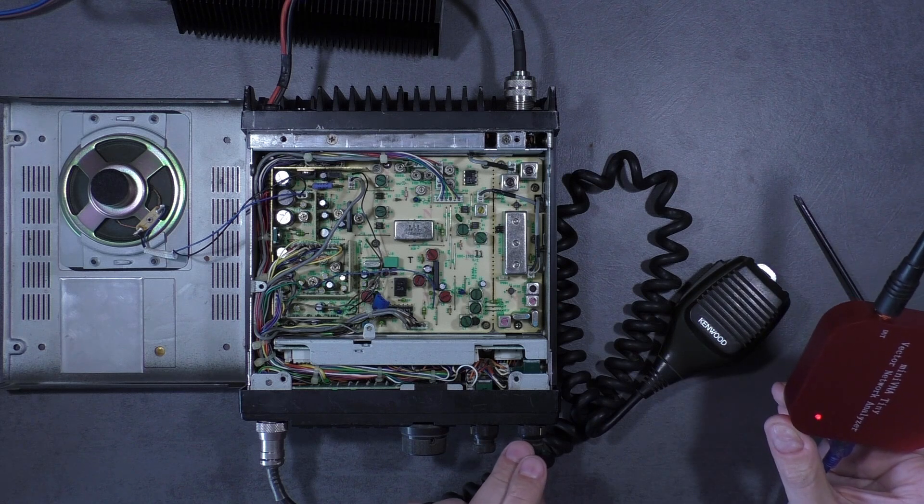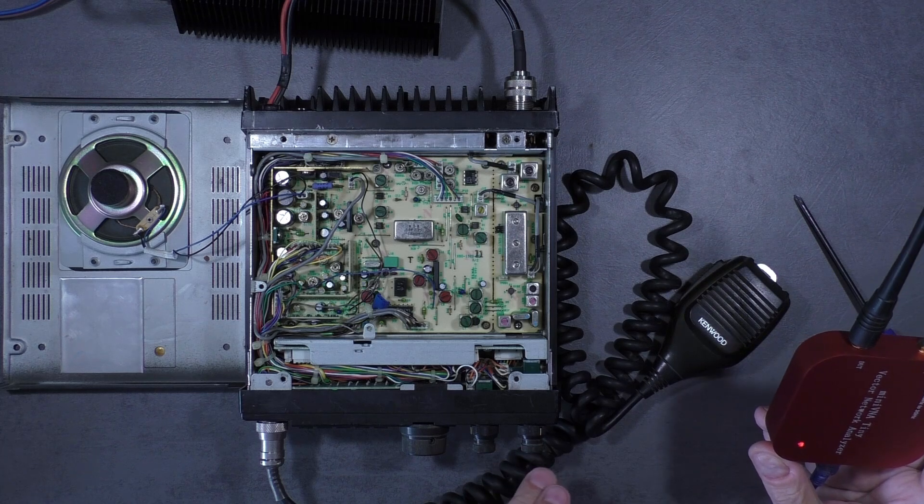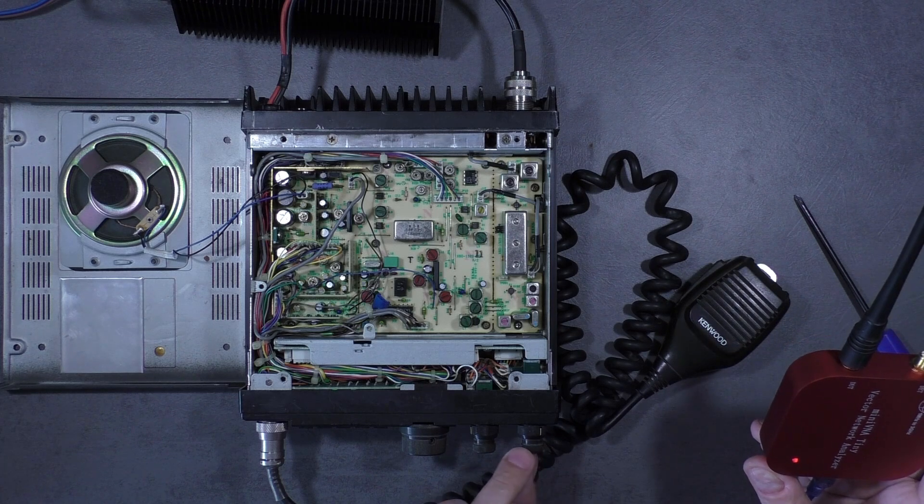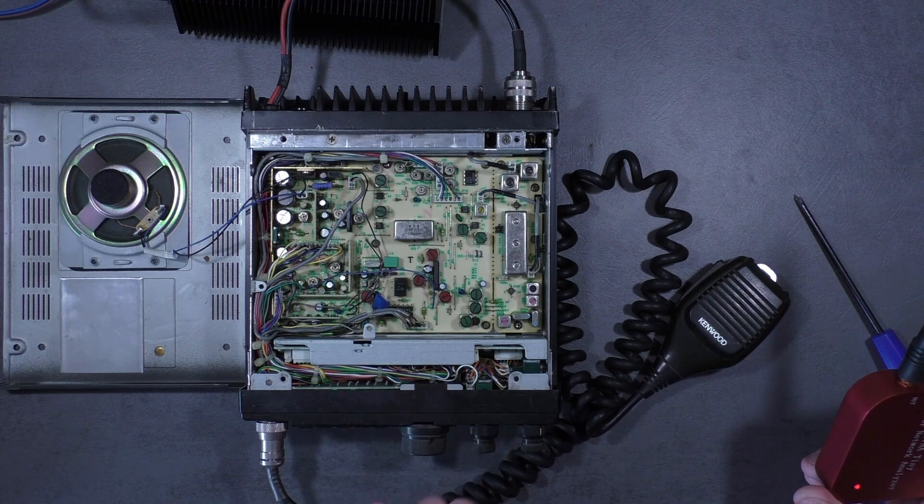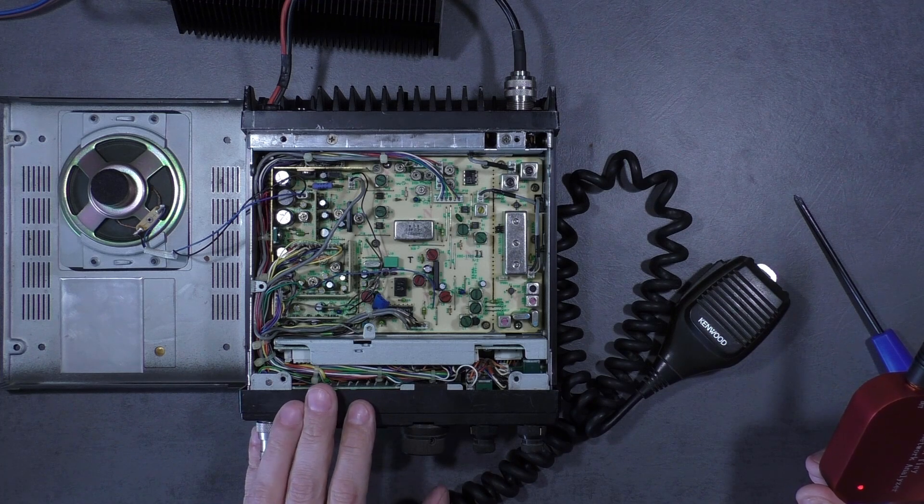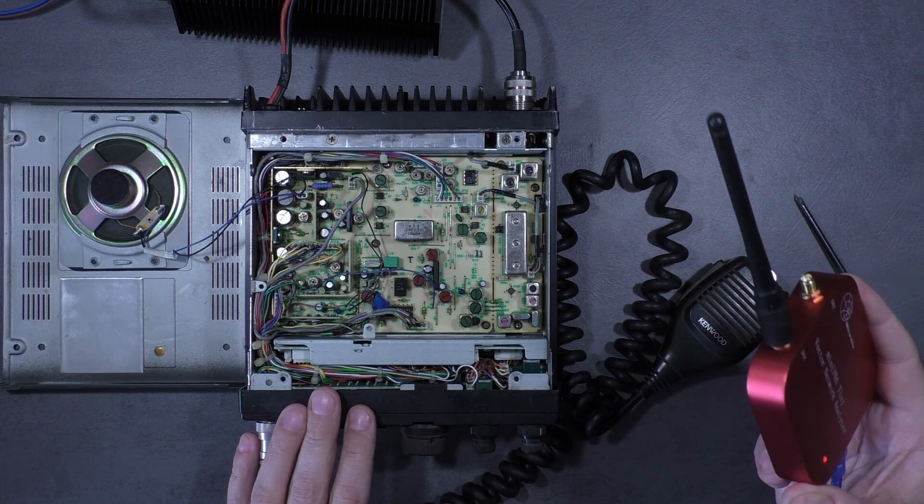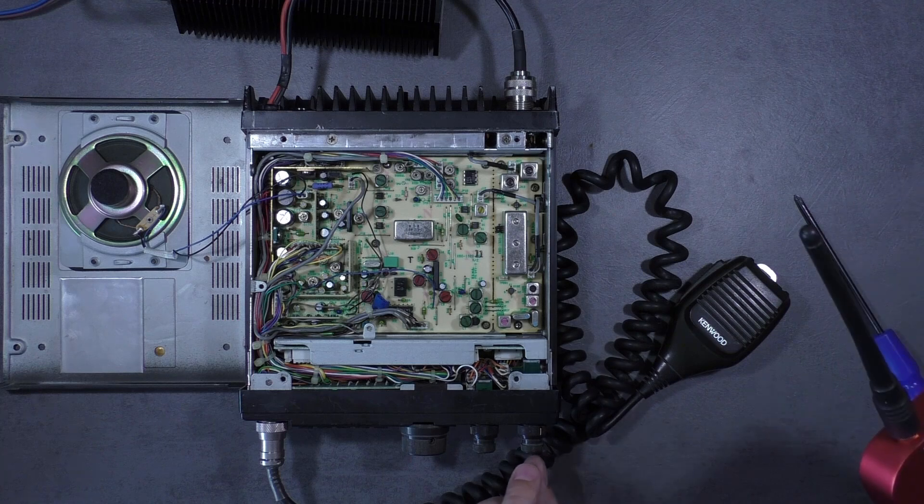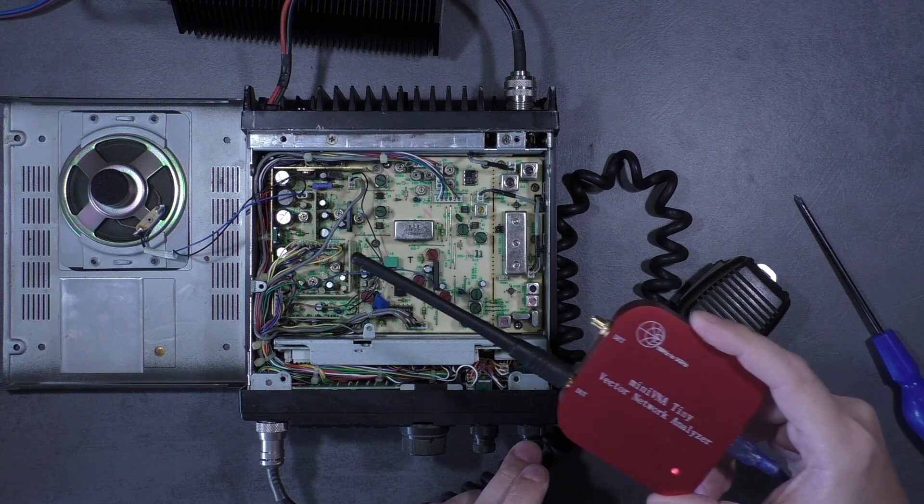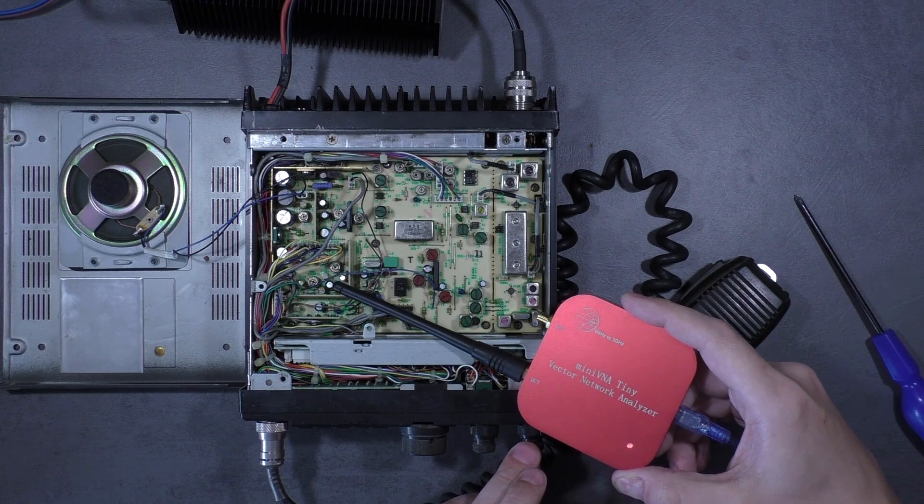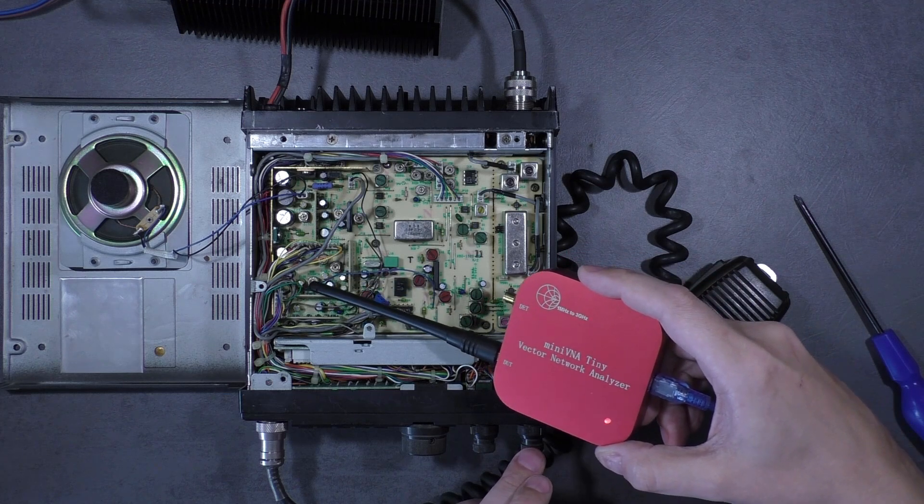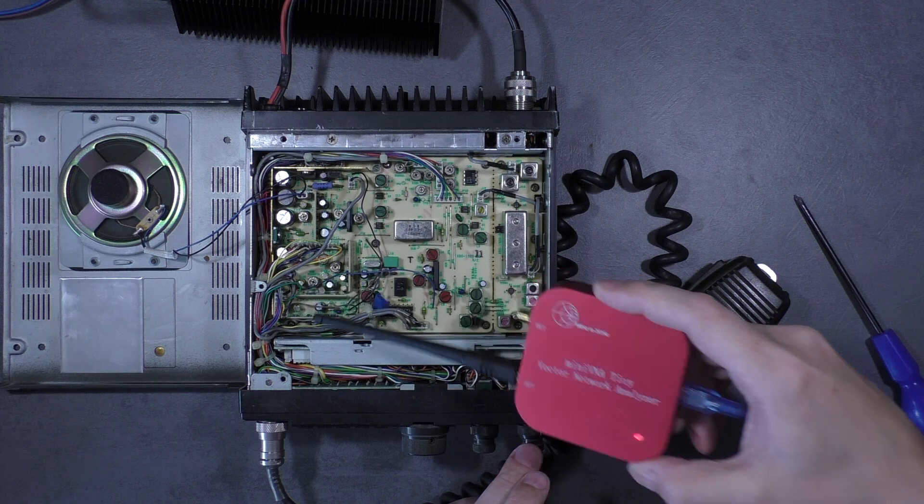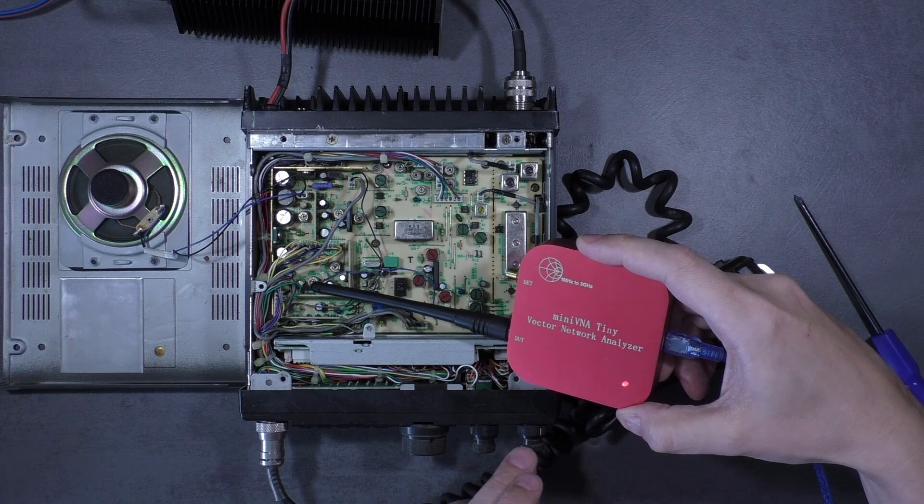I am going to use Mini VNA set to generator mode with frequency set to 10.656 megahertz, it is the IF frequency for this unit. We set to USB mode and we insert some signal to the IF section. So here, the radio is receiving signal from generator.